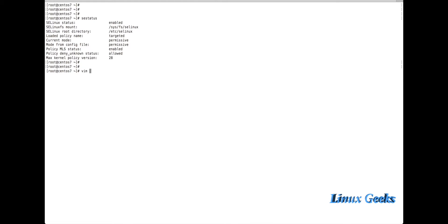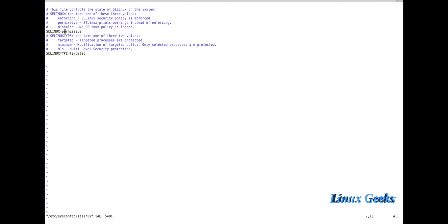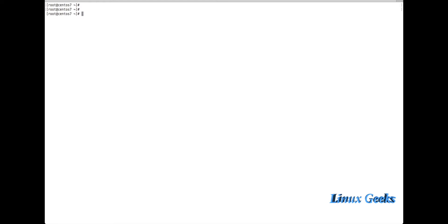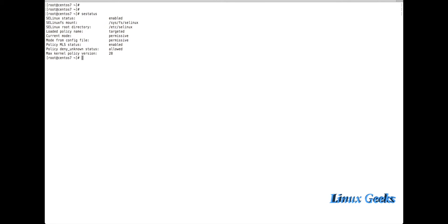If you don't want SELinux at all, edit the same configuration file and set SELinux equal to disabled. When you disable SELinux, a reboot is required because it needs to remove the labels from all files, directories, and device files. When SELinux is disabled, running `sestatus` will show only one line: SELinux is disabled.